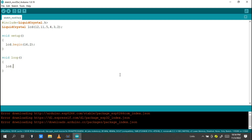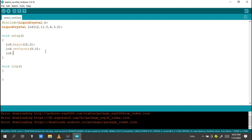In the program, I use lcd.setCursor(0, 0) and then lcd.print to print words onto the liquid crystal display. I can write 'Hello Engineer'. So let's see how I can connect this and have my display show this message.